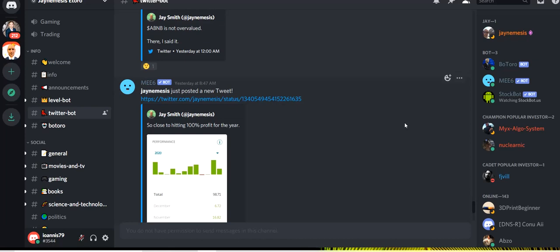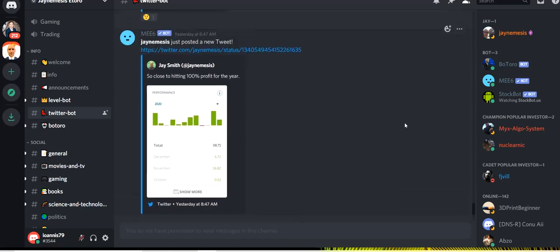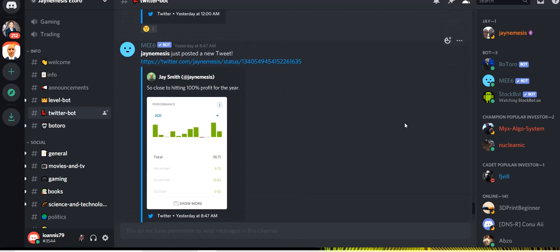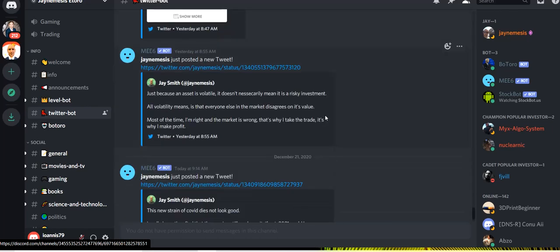Thank you for clicking on this video. Let's see some tweets from Jay Nemesis from this week. He says that he's so close to hitting 100% profit for the year as December goes fine right now.